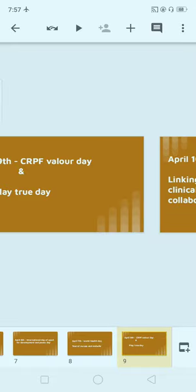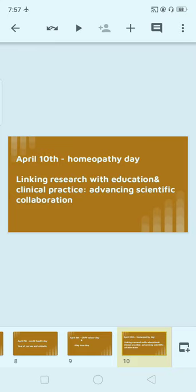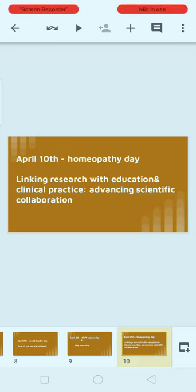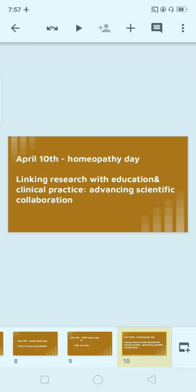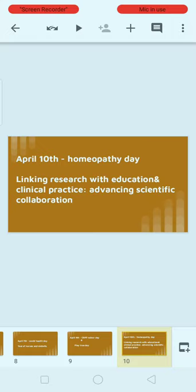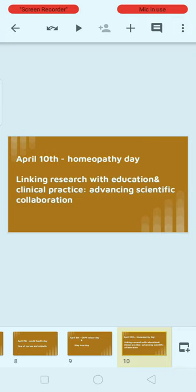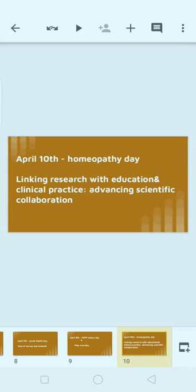Next, April 10th: Homeopathy Day. The theme is 'Linking Research with Education and Clinical Practice — Advancing Scientific Collaboration.' This is very important. Please watch the video two or three times and share it with your friends so they also benefit. Do check our previous videos as well.